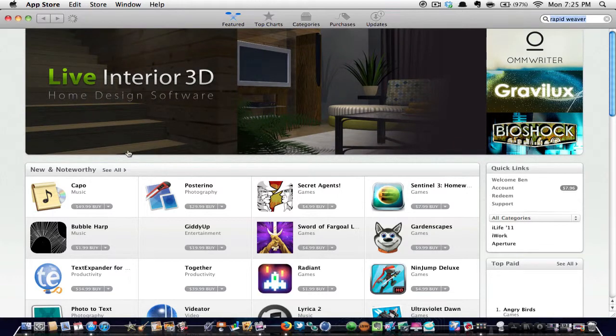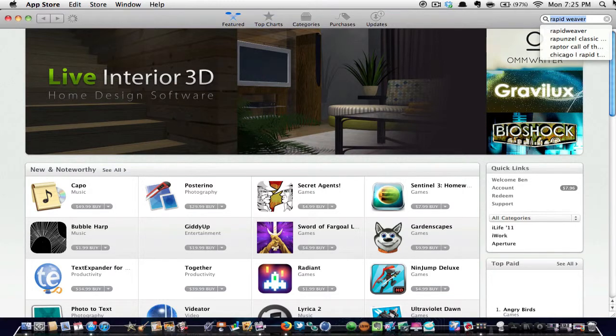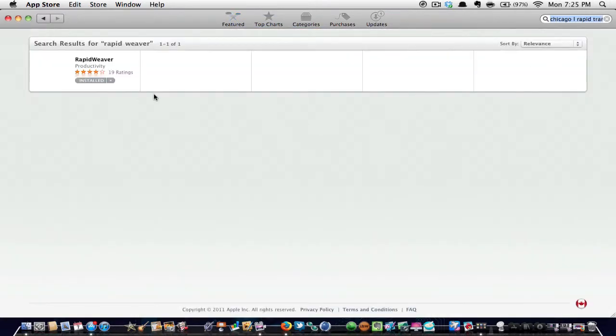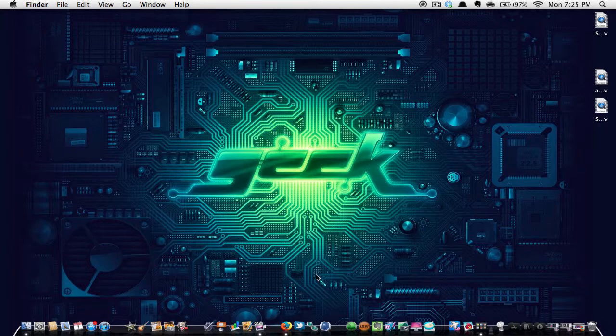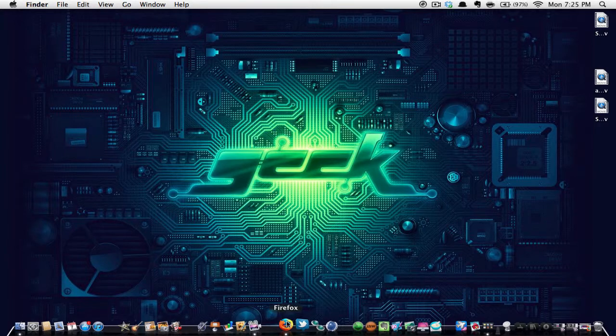Let me just check here. Let's go to Rapid Weaver. It says I already have it installed so it won't show me. But anyways, I'm going to be showing you guys how to get it free.